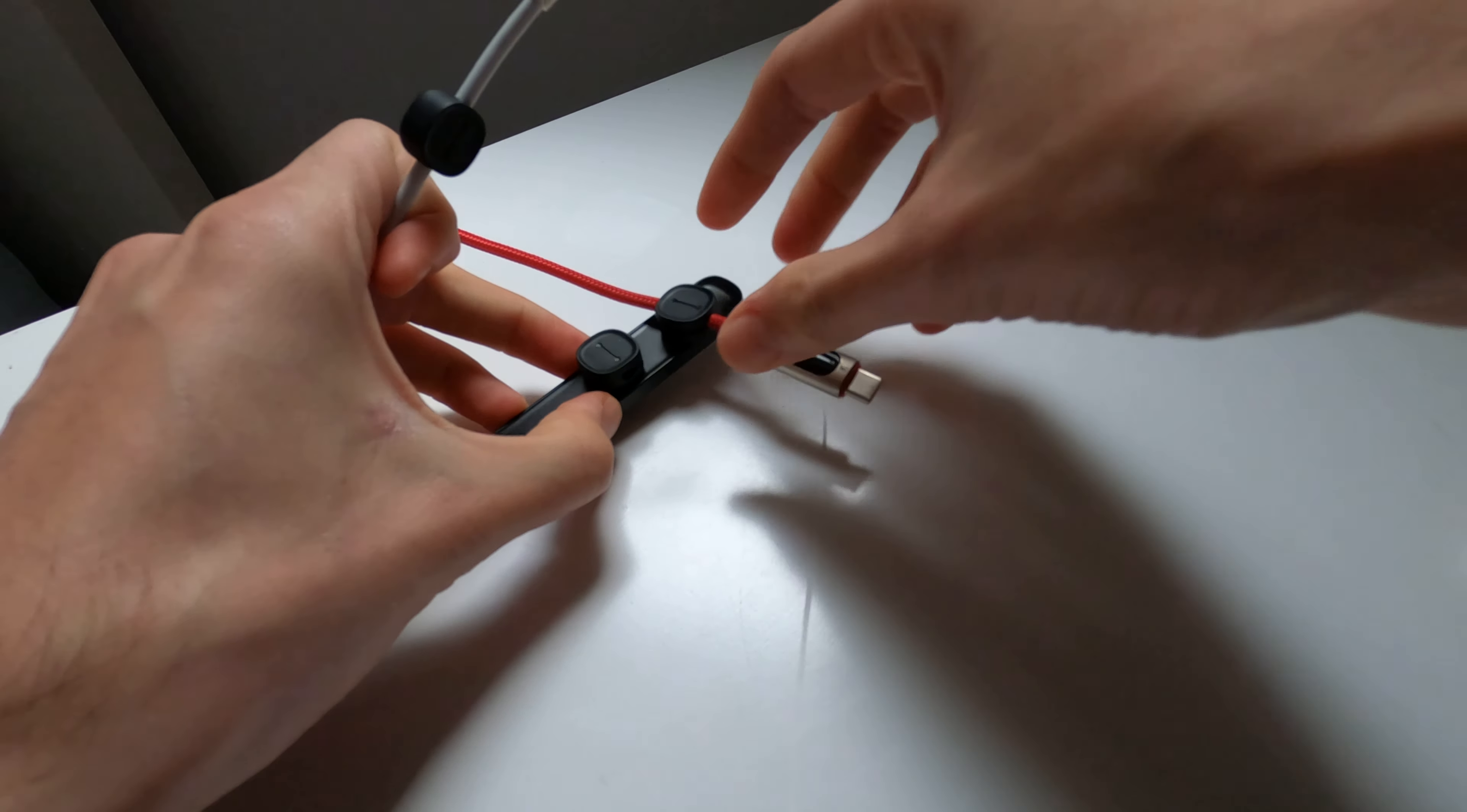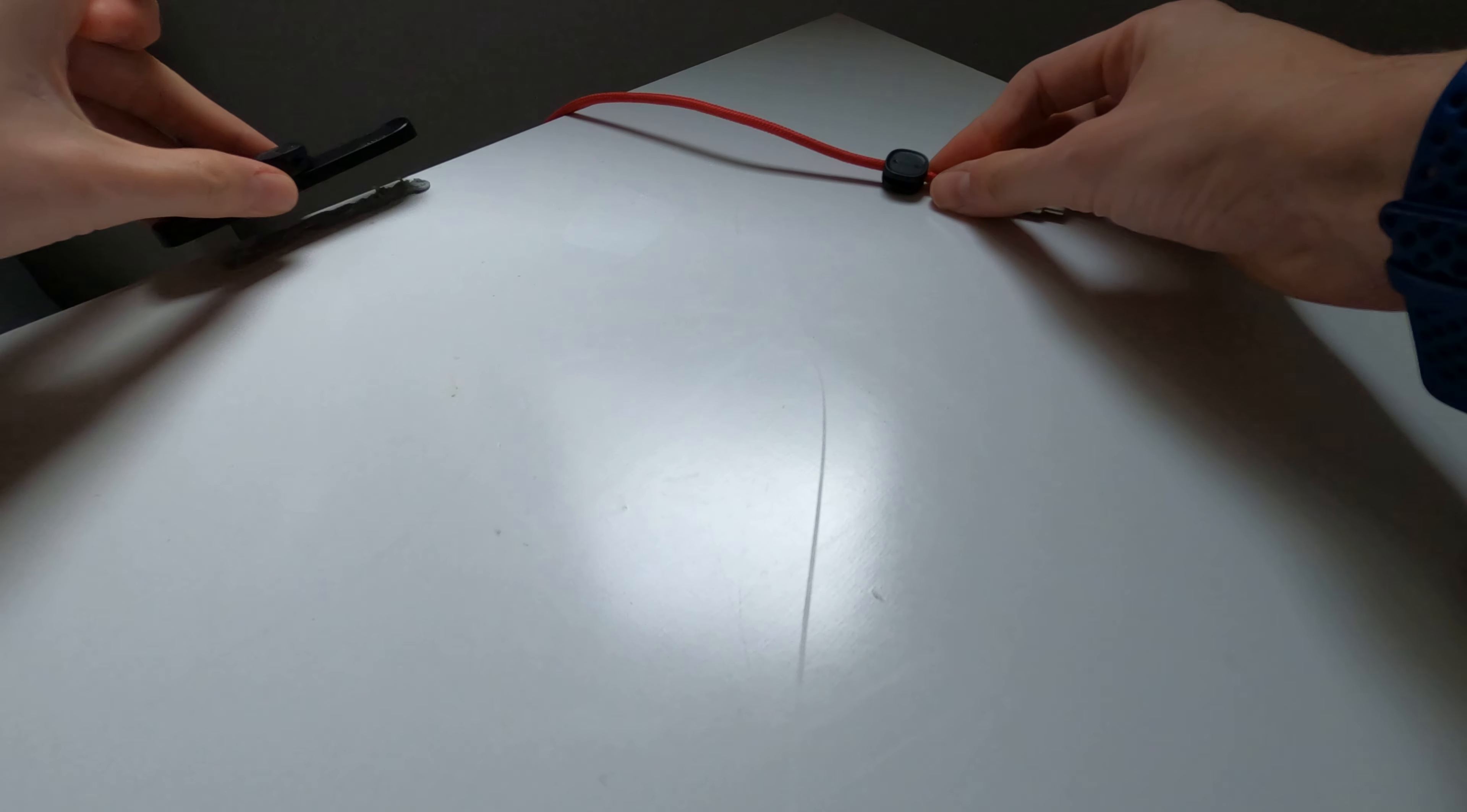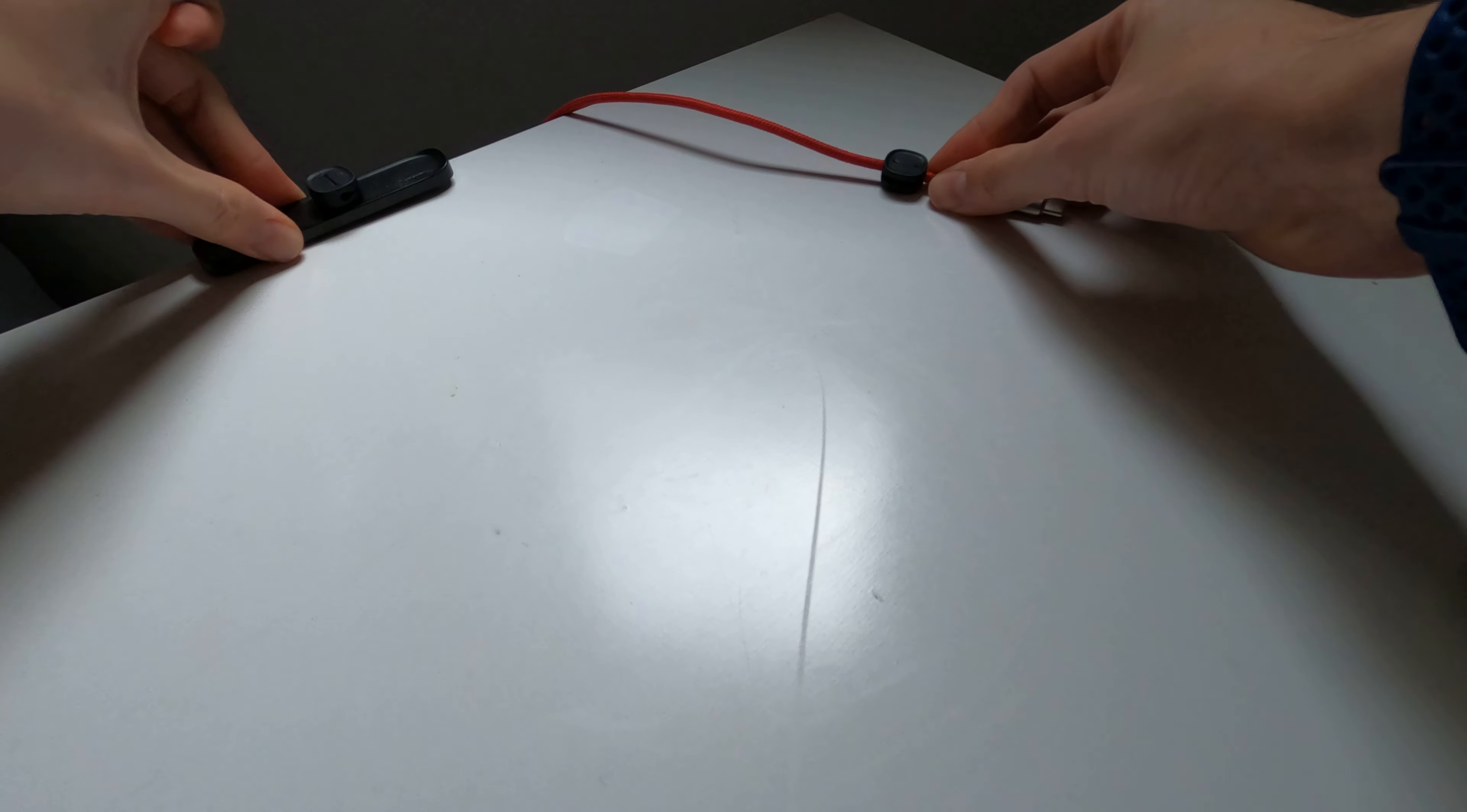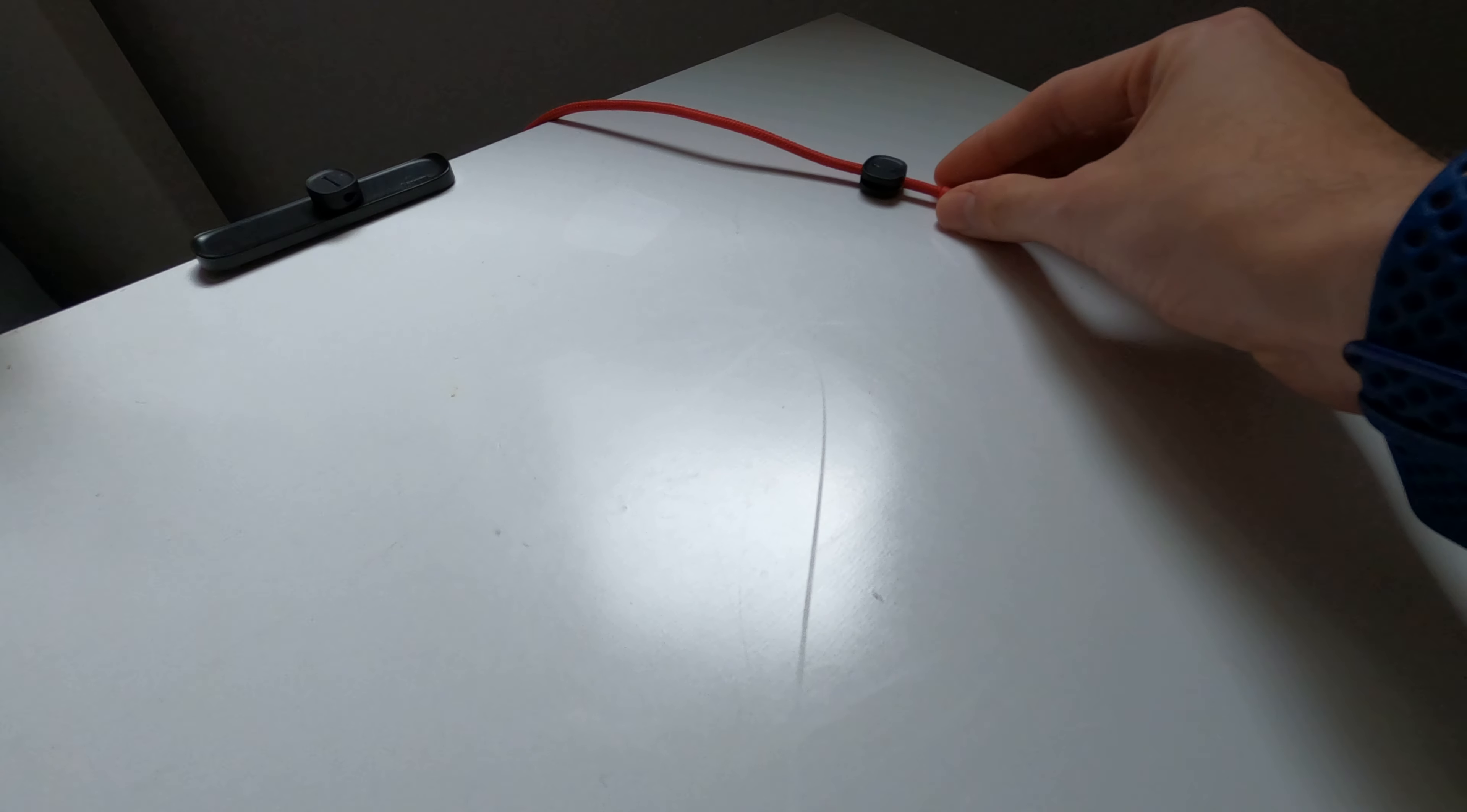So we'll just stick this down on the blue tack. It is double-sided tape though, but just using blue tack for a temporary purpose. So it's stuck down there now and as you can see the cables.